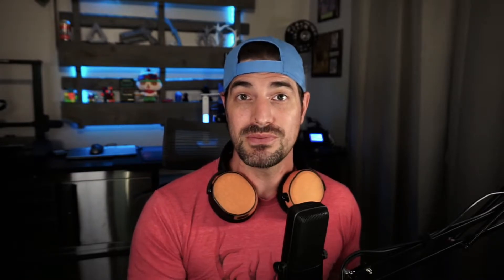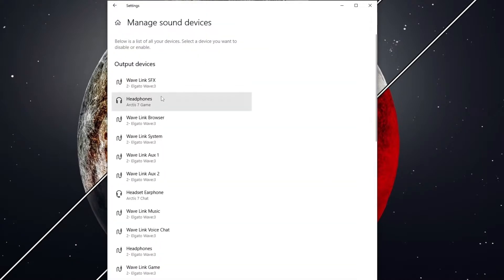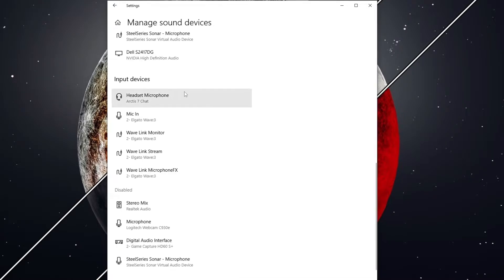Here comes the confusing part. Your computer treats every device differently. However, those devices still have a name and are still treated as inputs and outputs. Windows separates these inputs and outputs, and you're able to manage them using the manage sound devices settings. Audio outputs are where sound goes to, not comes from. Input devices are where sound comes from. We need to make sure that our correct inputs are going to our correct outputs.